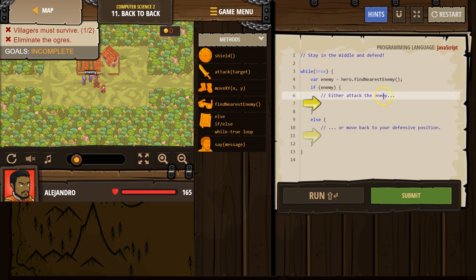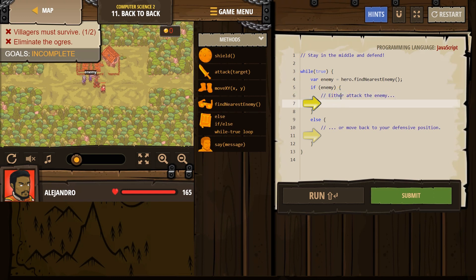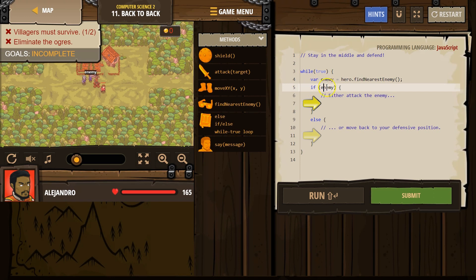Either attack the enemy. So if the enemy... Okay. So what we've done so far is, hey hero, look around. And if you see someone, well, hero, look around enemy. If anyone's around, name them enemy. However, if no one's around, enemy just becomes nothing, which is why we use our if statement.